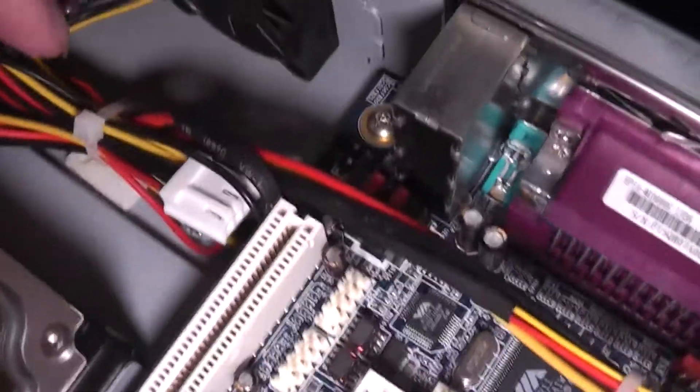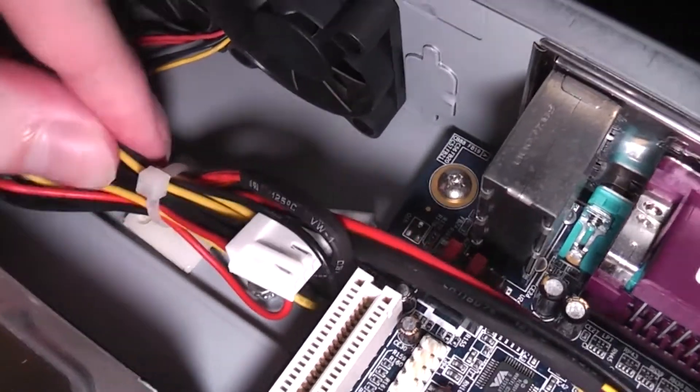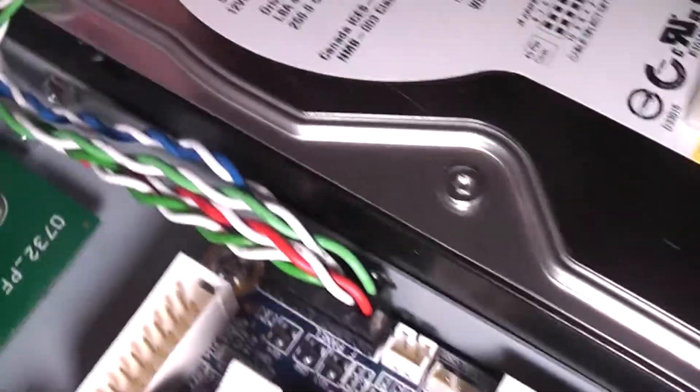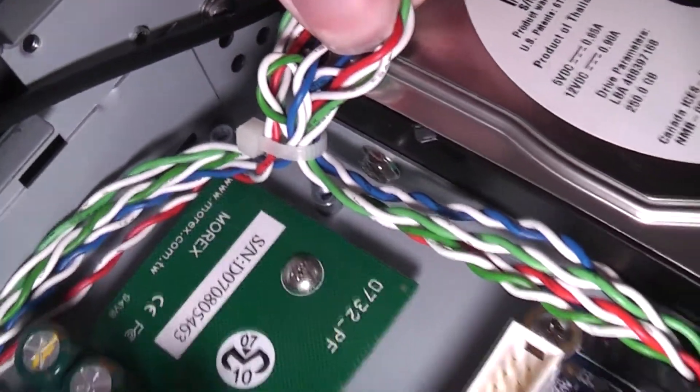When they built this system, they gave a little bit of thought because they have, every so often, zip ties on most of the major wiring, which makes it look a little bit tidier.